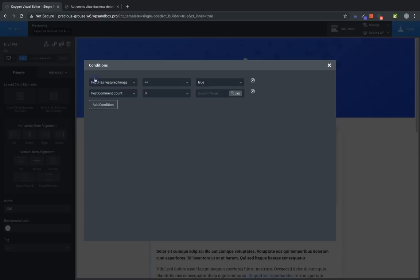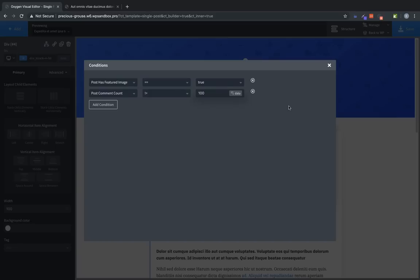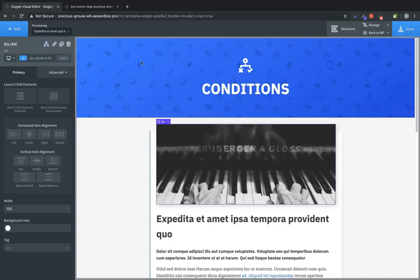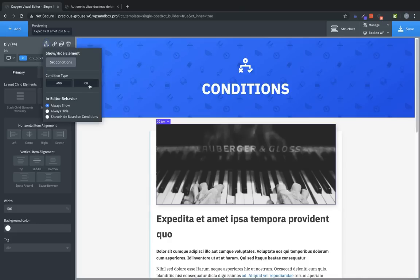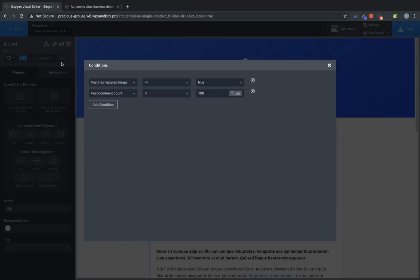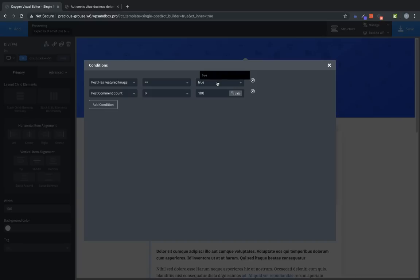So let's go back, and we'll just type in something like 100. So now, if the post has a featured image, and the post comment count does not equal 100 exactly, this element will be shown. Now if we go back and choose the OR condition type, and then jump back in and set conditions, only one of these needs to match the value that we've chosen. So either the post has to have a featured image, or the post comment count does not equal 100, and the element will be shown.